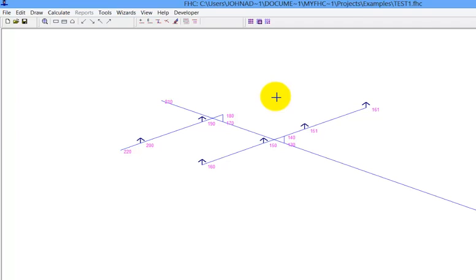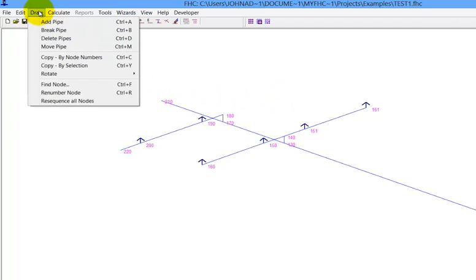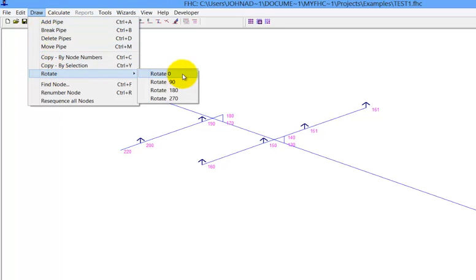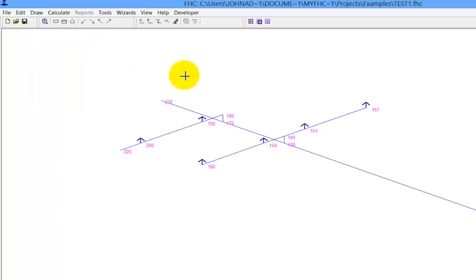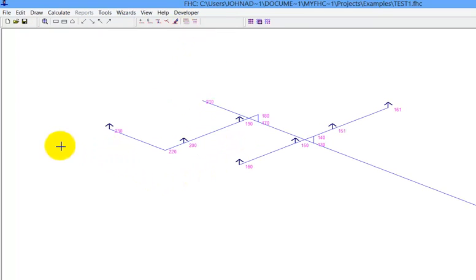But what's more useful is we don't have to do a mirror. We can also do other angles as well. So just to show you how useful this can be, we'll go to rotate. Say 90 degrees. Go and select the pipe. Select the end node.